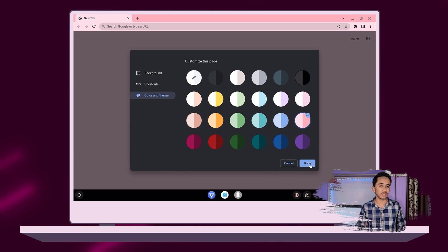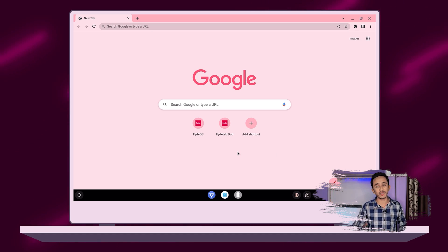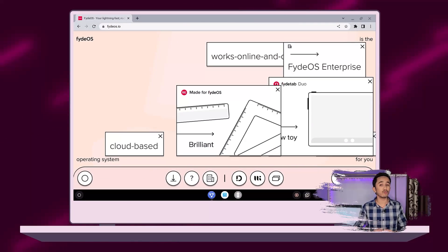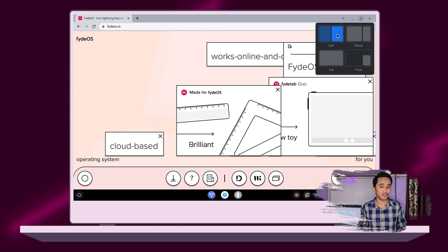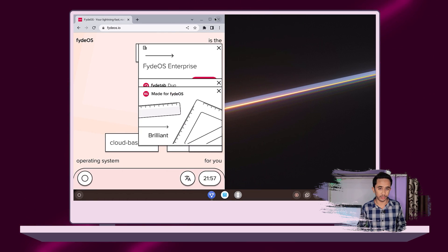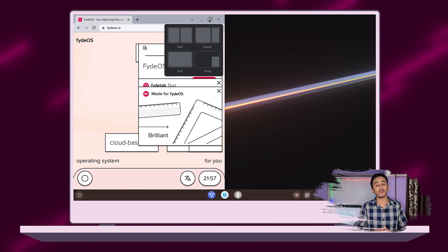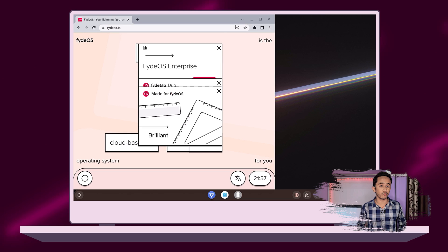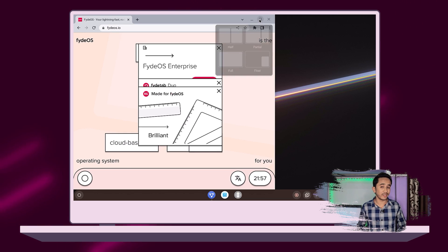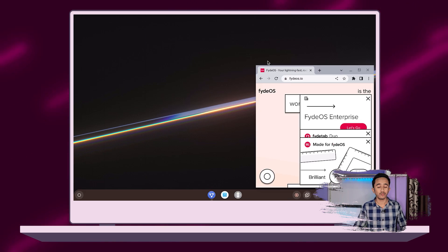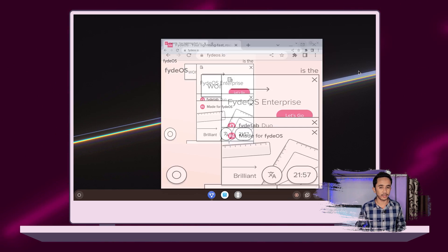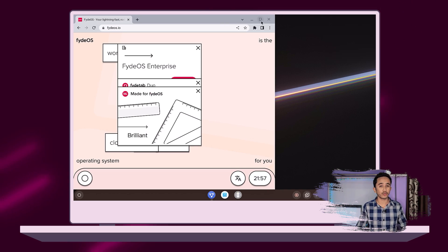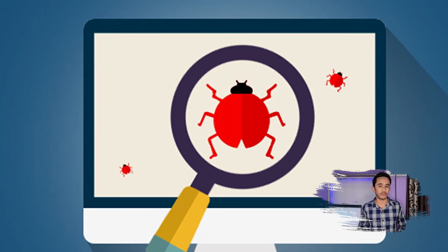Handy window management features have been added to all windows in FydeOS. Just hover over the maximize button on any window to see all the options available to transform that window quickly. This feature may also not be available by default.